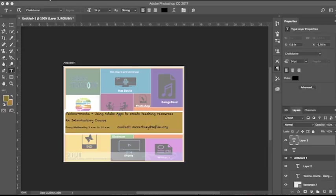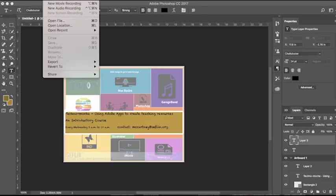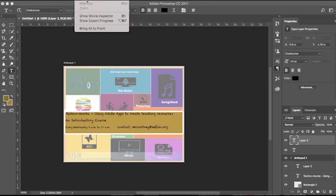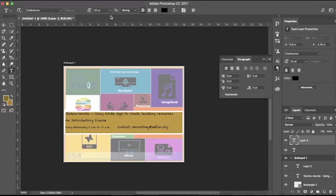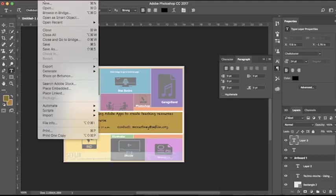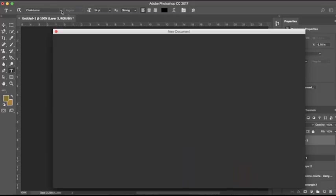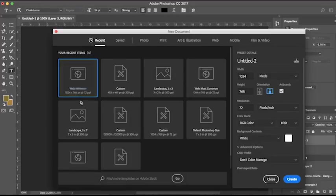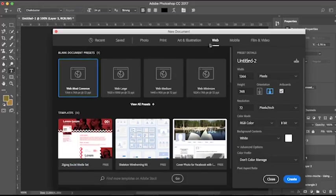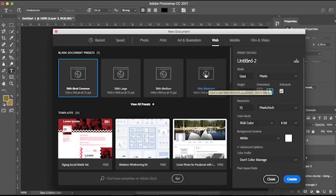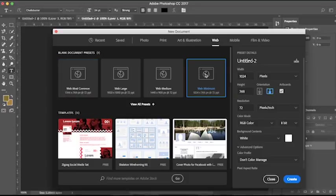Here, the first thing that you need to do is go to Photoshop, New, because we're going to be creating a new document and you want to choose web. We'll go ahead and go with web minimum.